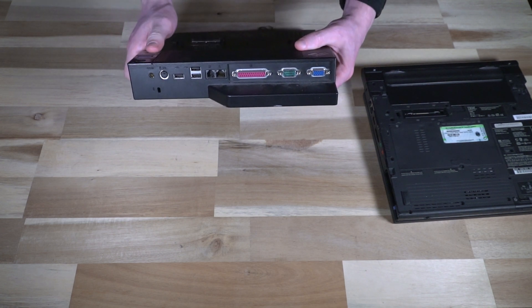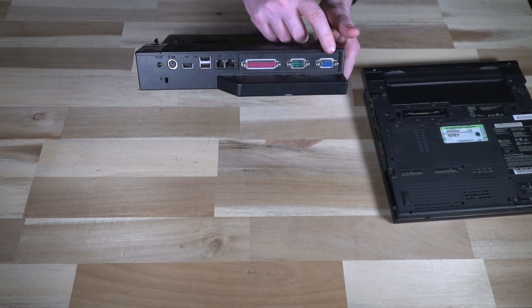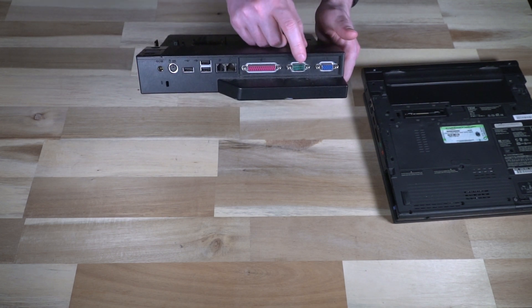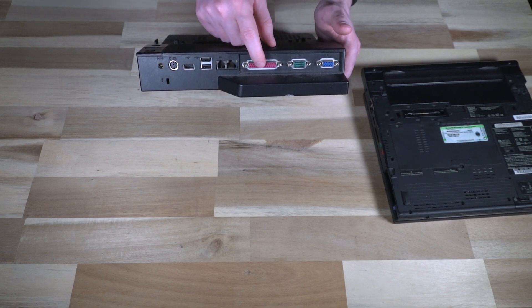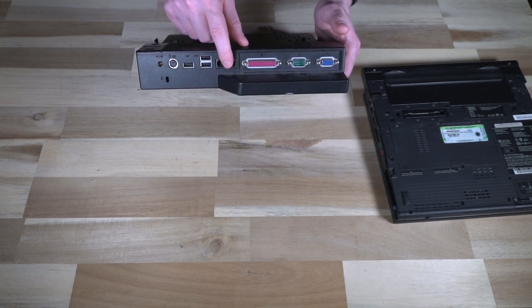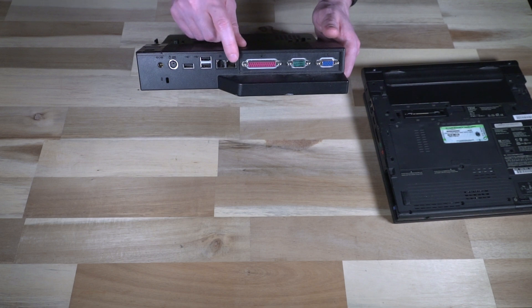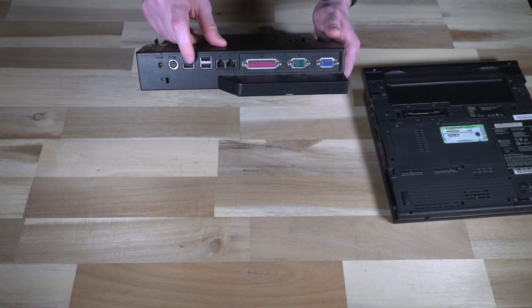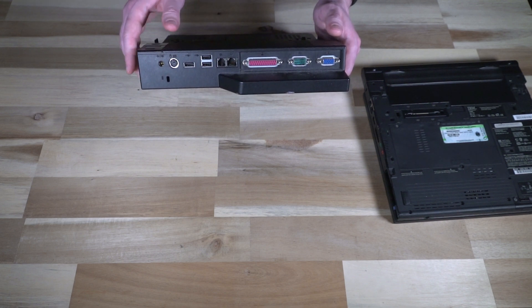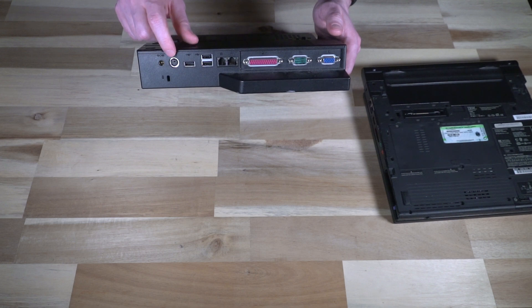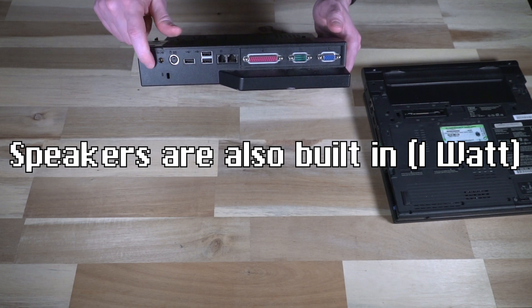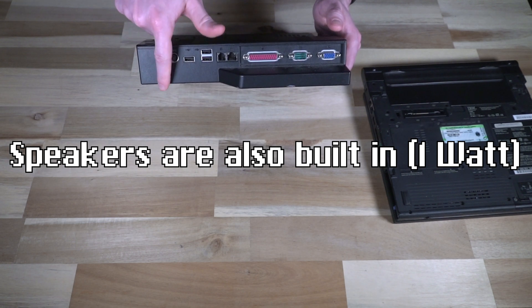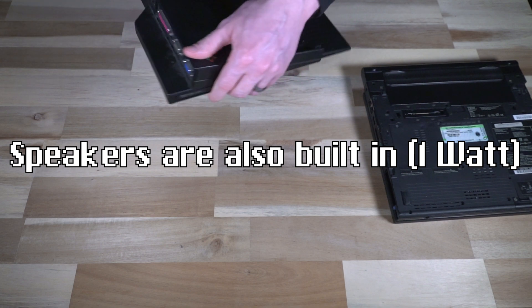And then on the back, we have the rest of our IO, which includes VGA, serial parallel printer port, your replication of the modem and ethernet, three USB ports, your essentially keyboard and or mouse PS2 plug, and then of course power, and then a Kensington lock slot.